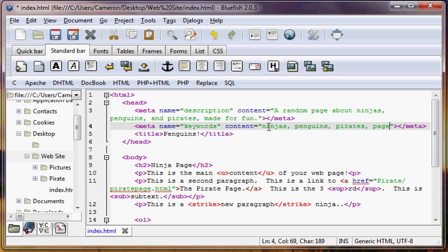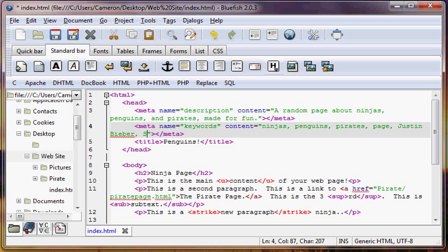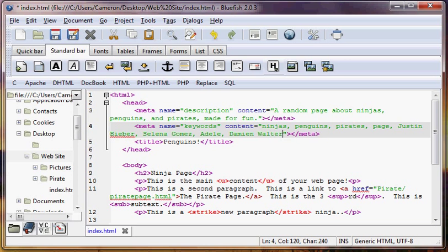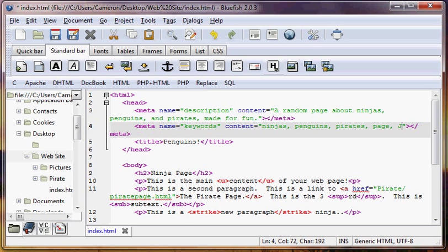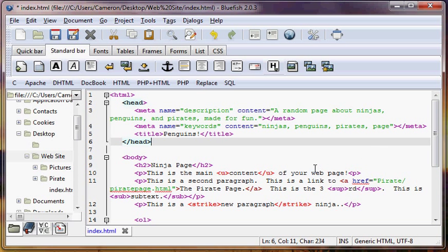So, now, keep in mind that you don't want to just put in all kinds of irrelevant tags like Justin Bieber, or Selena Gomez, or who else is popular? Adele, I like Adele. Or, I don't know what else is popular right now. Damian Walters, okay, he's cool. He's really cool.